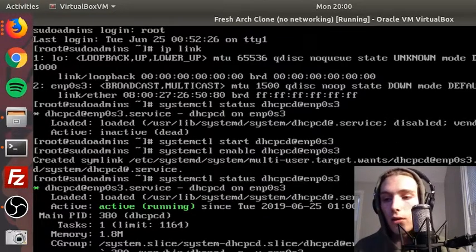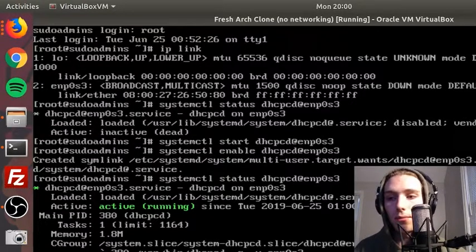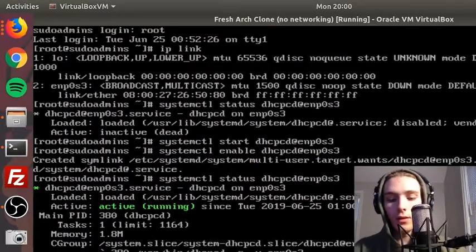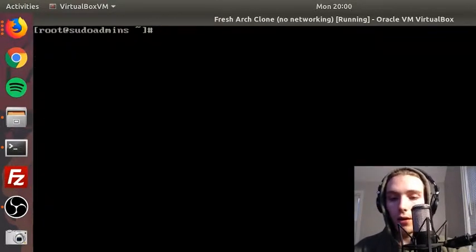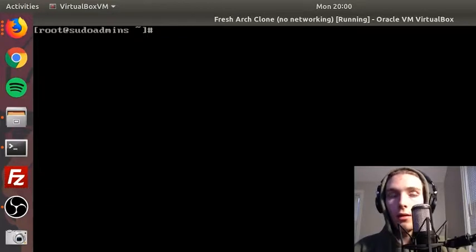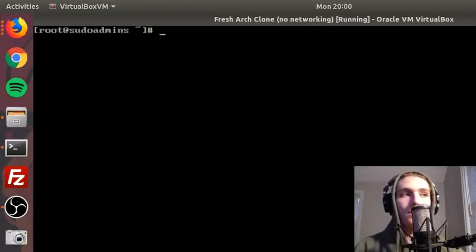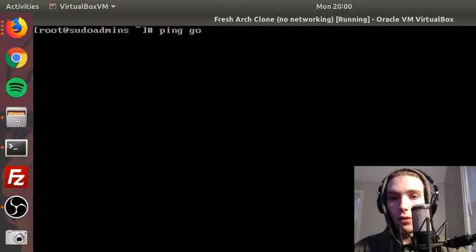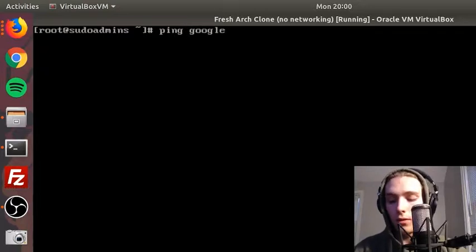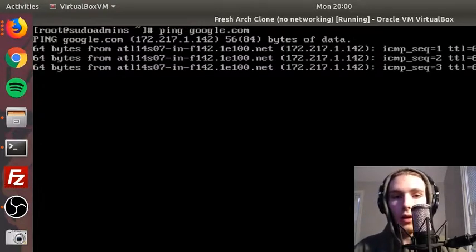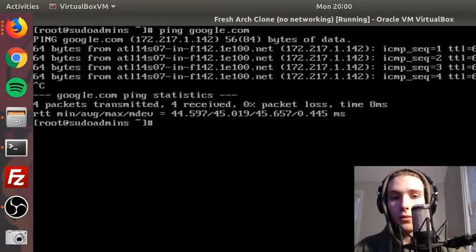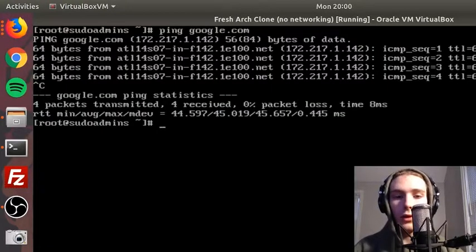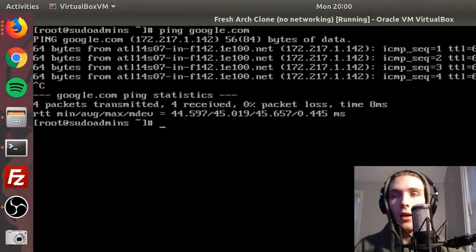Now to make sure that we have a working connection, we can just use ping and ping google.com. As you can see, it works. So press Ctrl+C to get out of that.